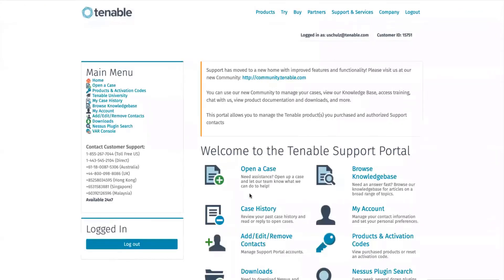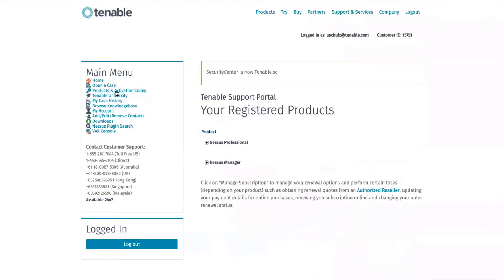Once you are logged in to the support portal, you find on the left-hand side the section for Products and Activation Codes. Click on there. This opens up all your activation codes and registered products.